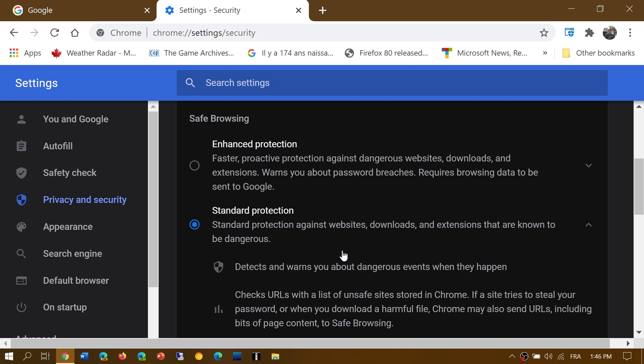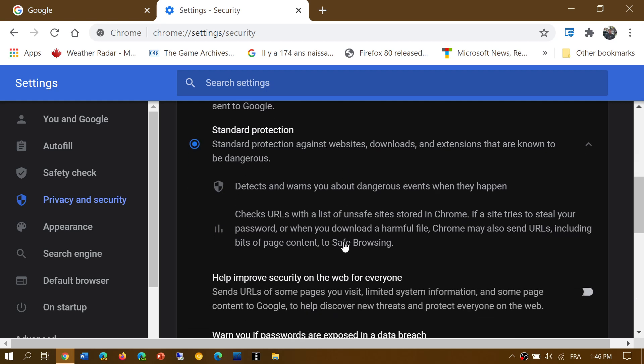That's where you have to choose between your privacy and versus being safer. And it all depends on what you trust or not. And do you trust Google?